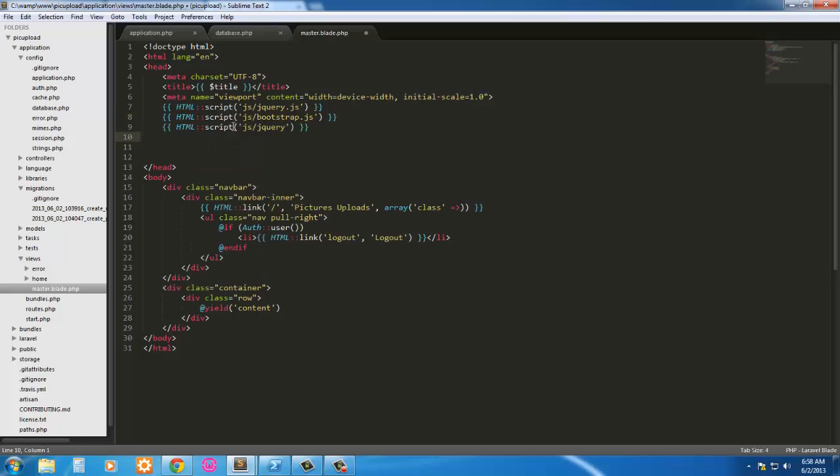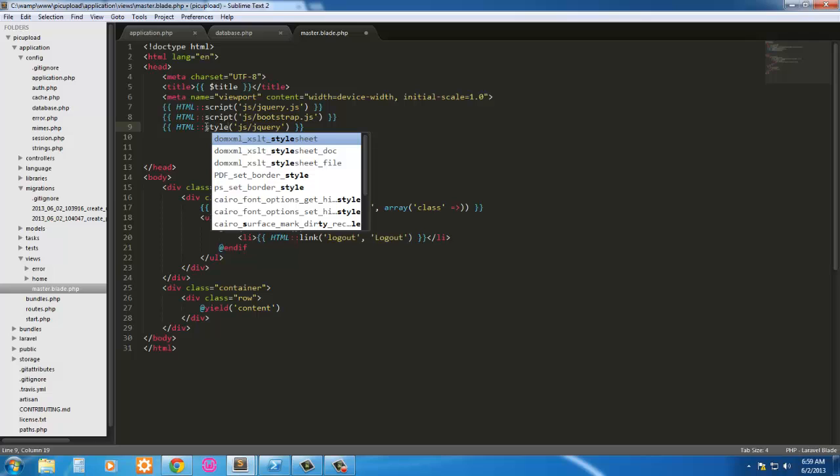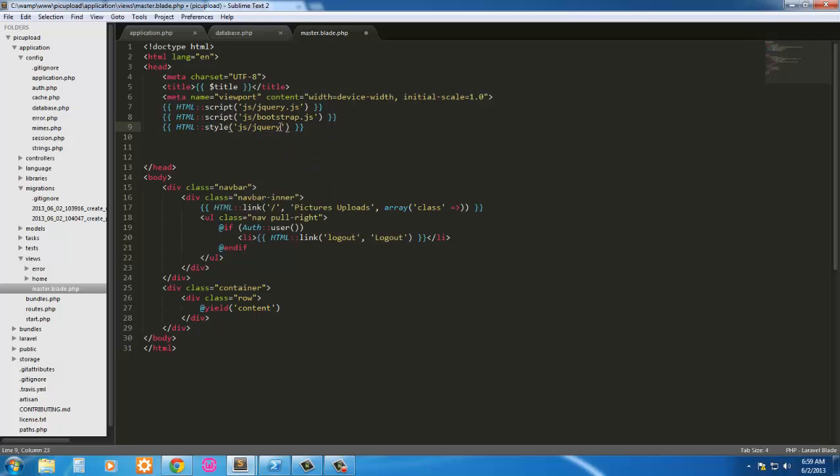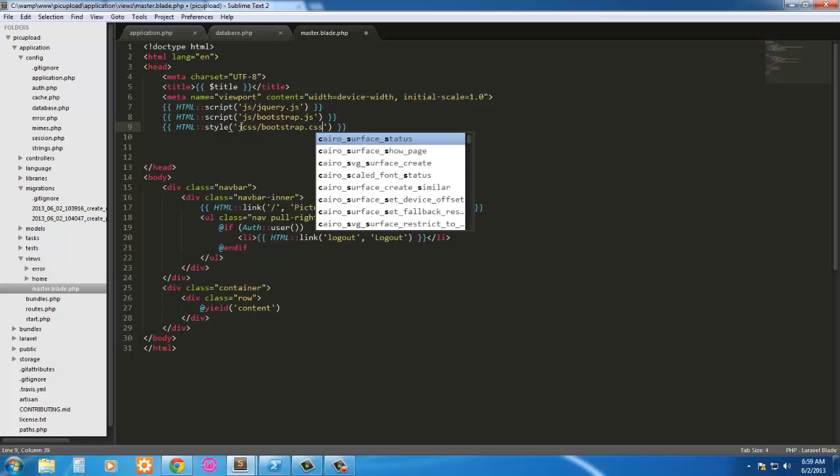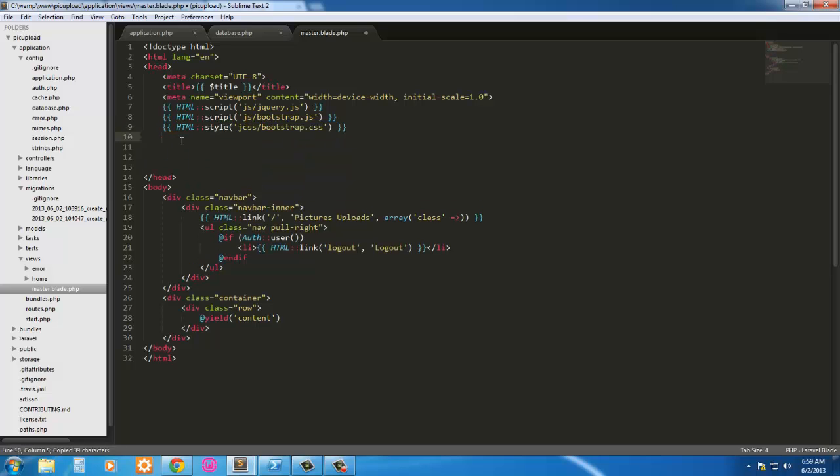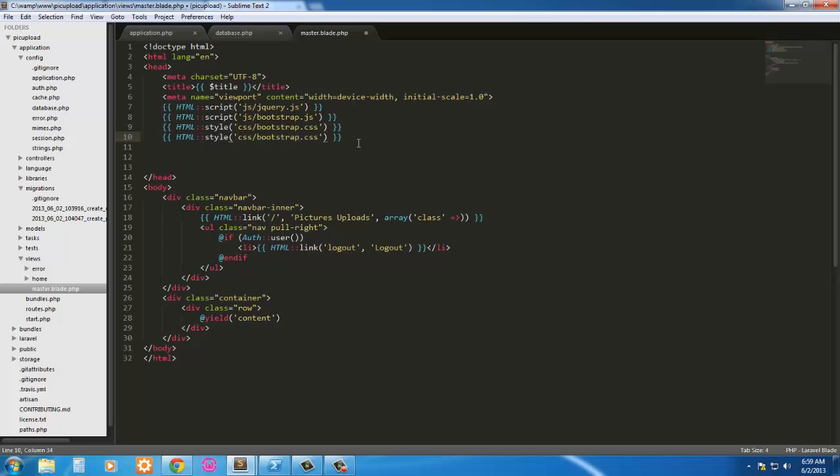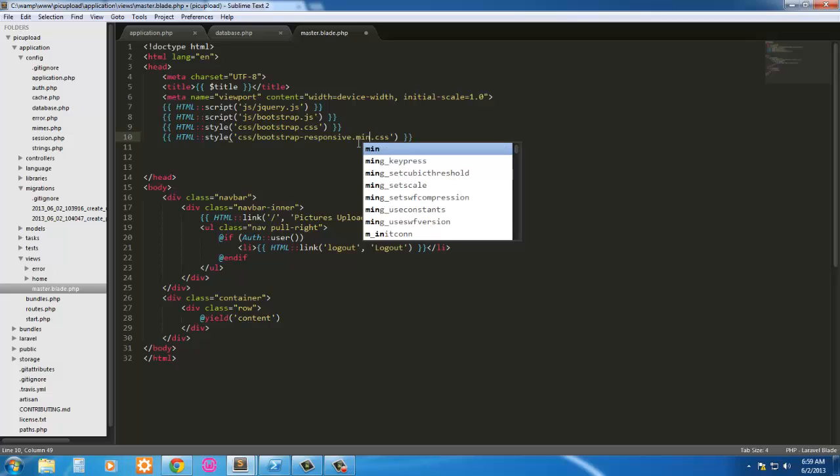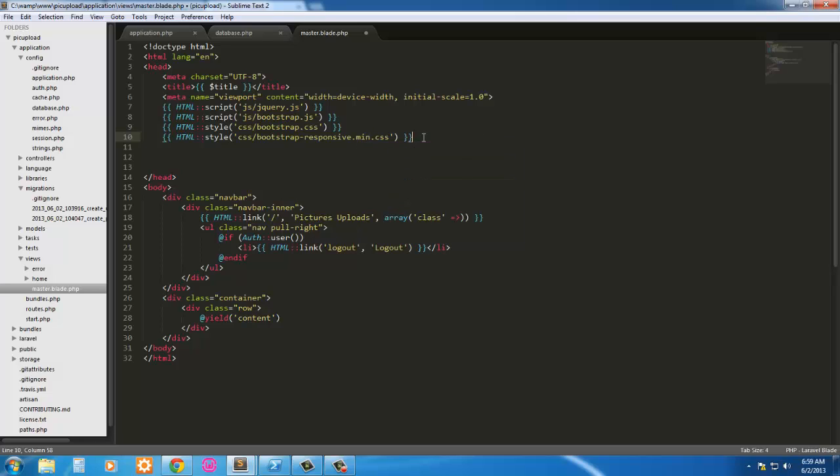Go ahead and paste this and change this to style CSS and this one's going to be bootstrap.css. Go ahead and copy that. So I'm going to use the bootstrap responsive. I'm just going to use the minimum, the minified version, because we're not going to make any changes to it. And that's all.